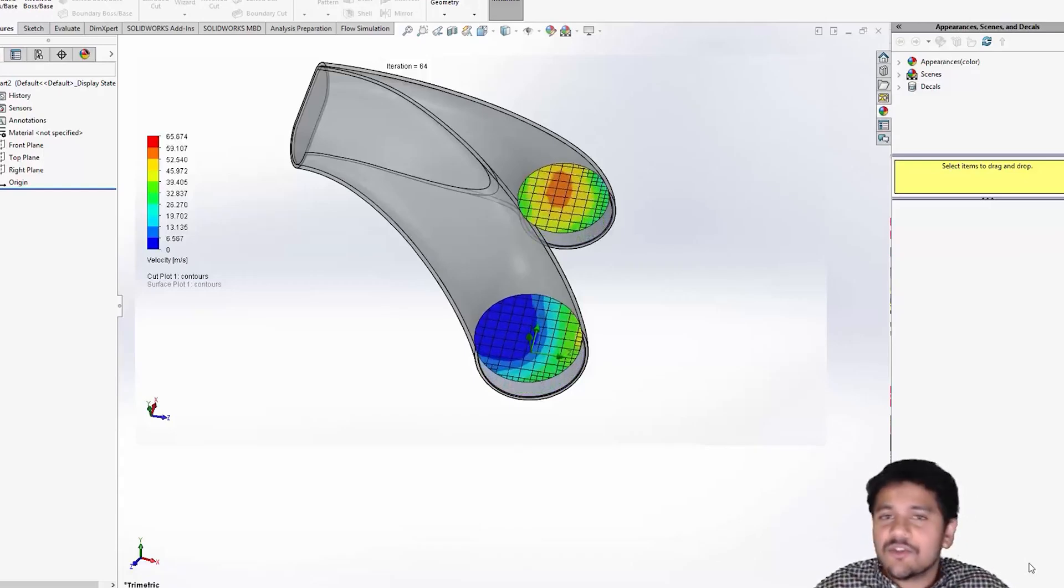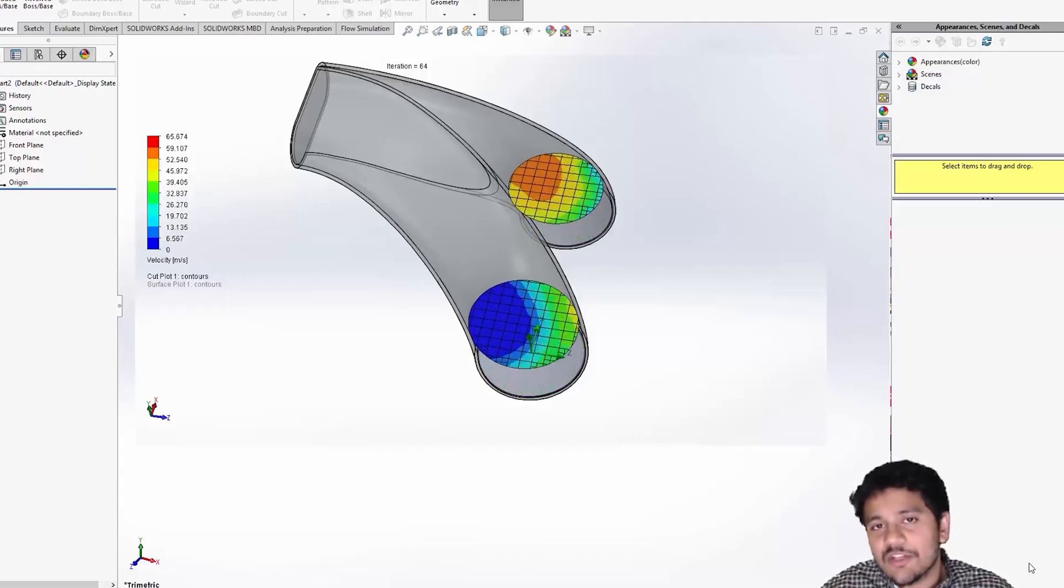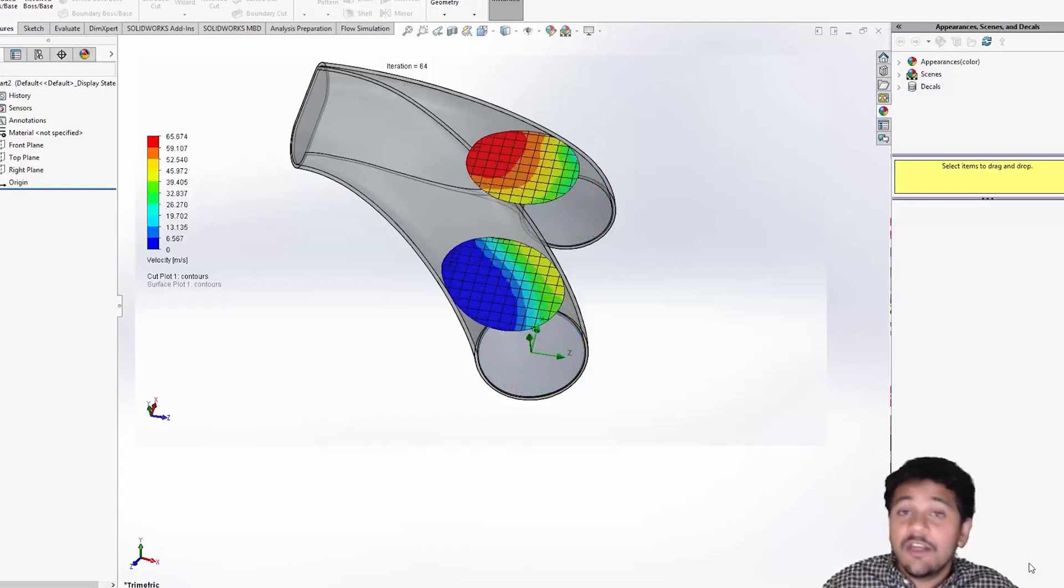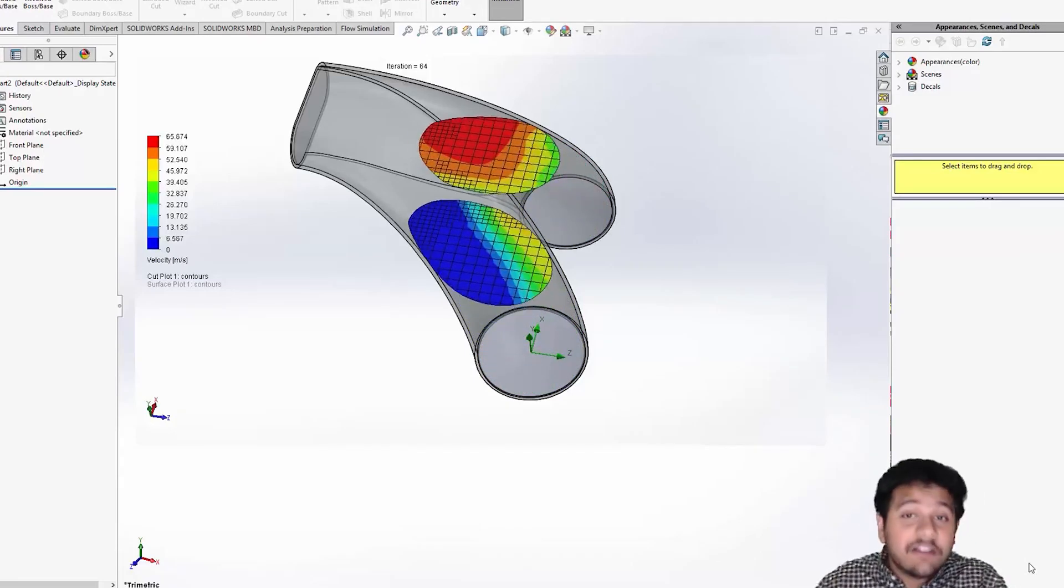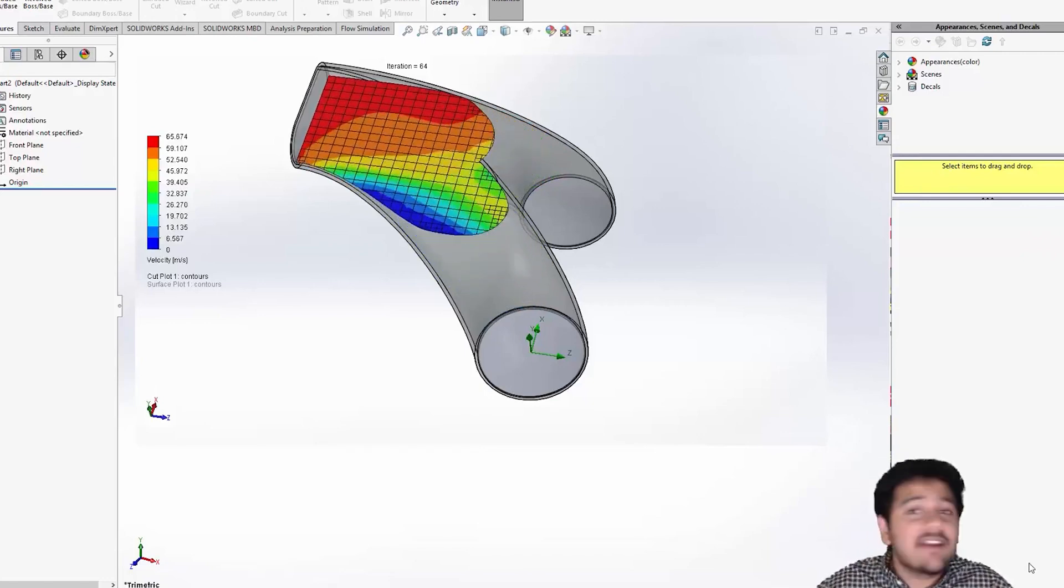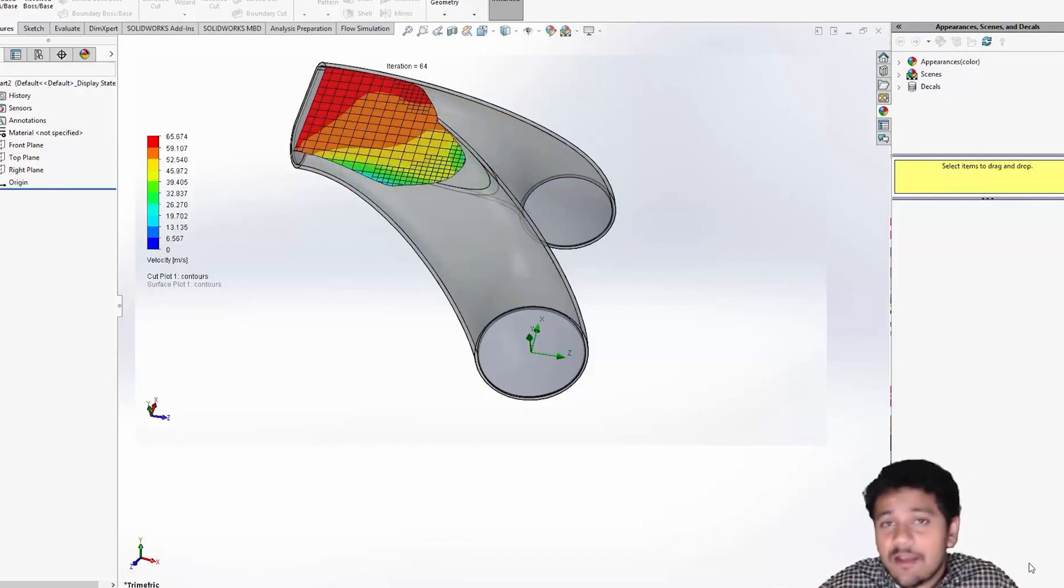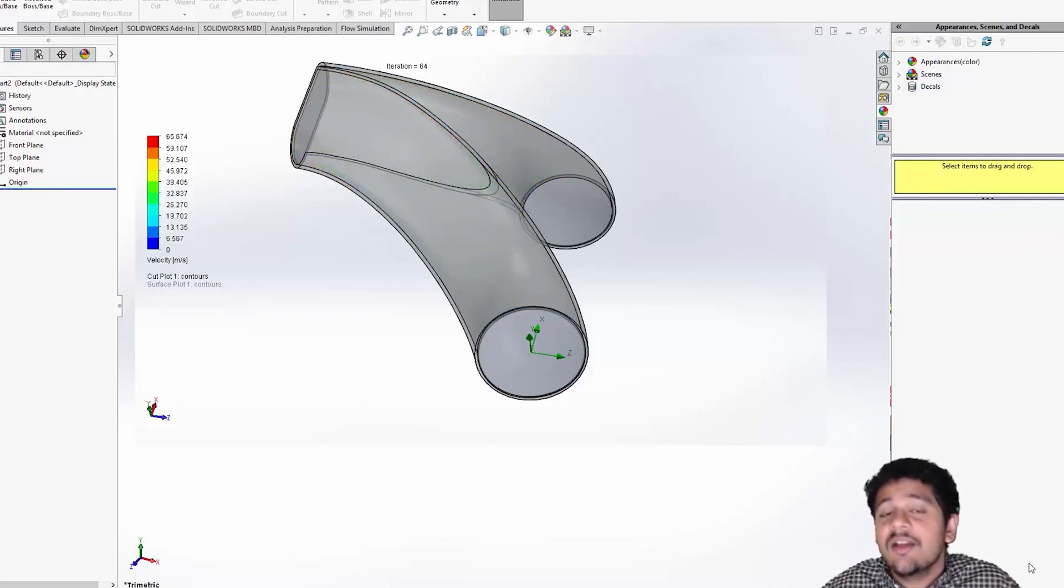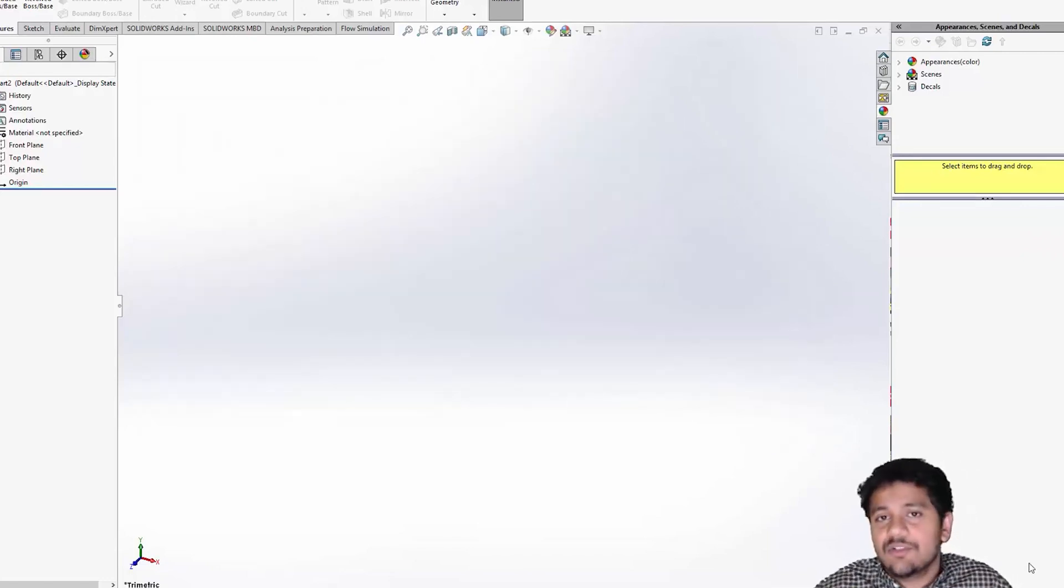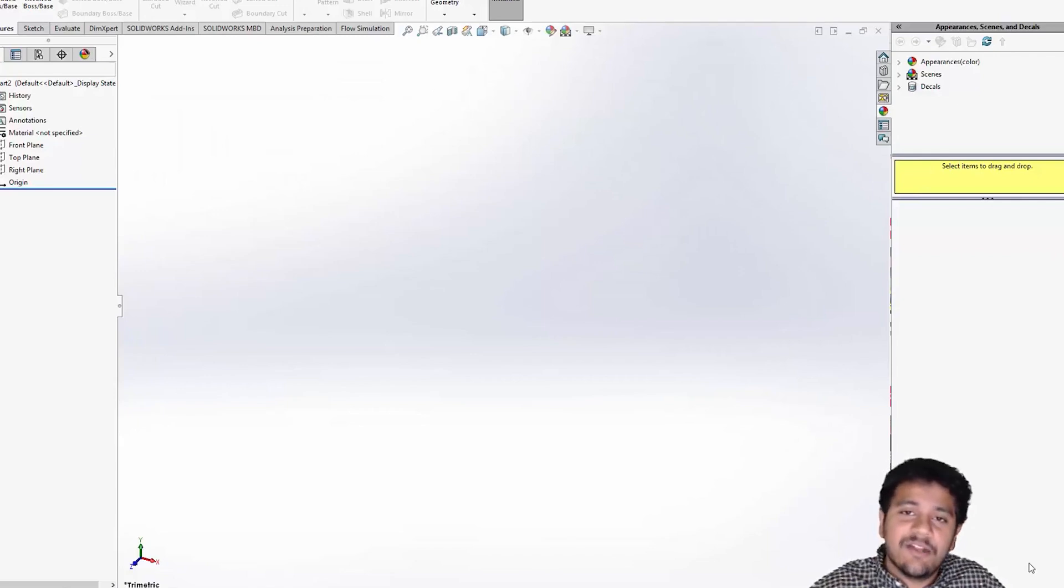Hey guys, welcome to this short course on Computational Fluid Dynamics using SOLIDWORKS. If you are an undergraduate student majoring in Mechanical Engineering or Aerospace Engineering, then you might be fascinated about Computational Fluid Dynamics.